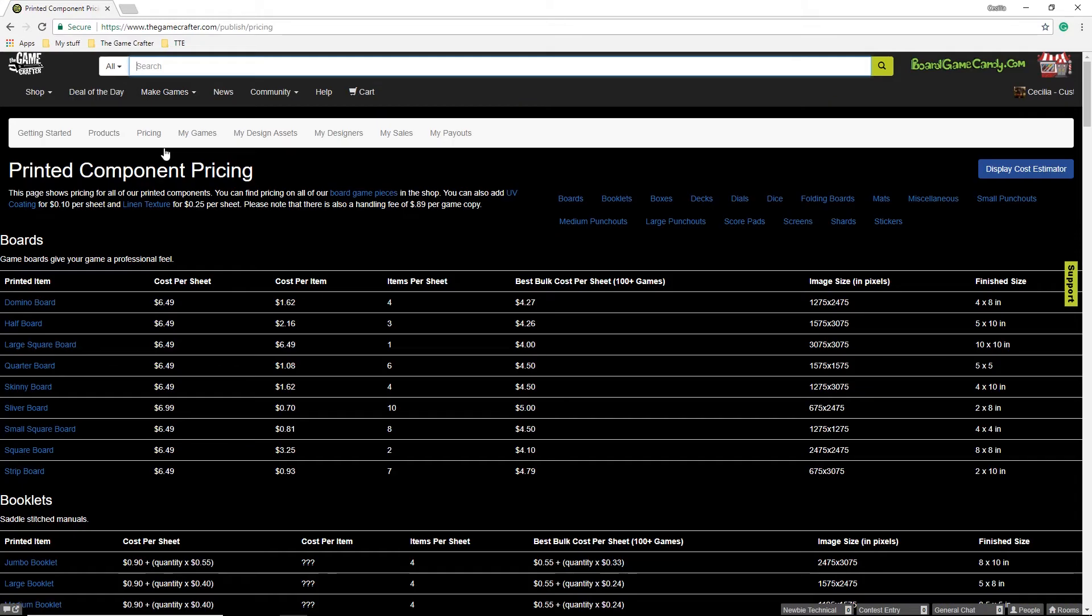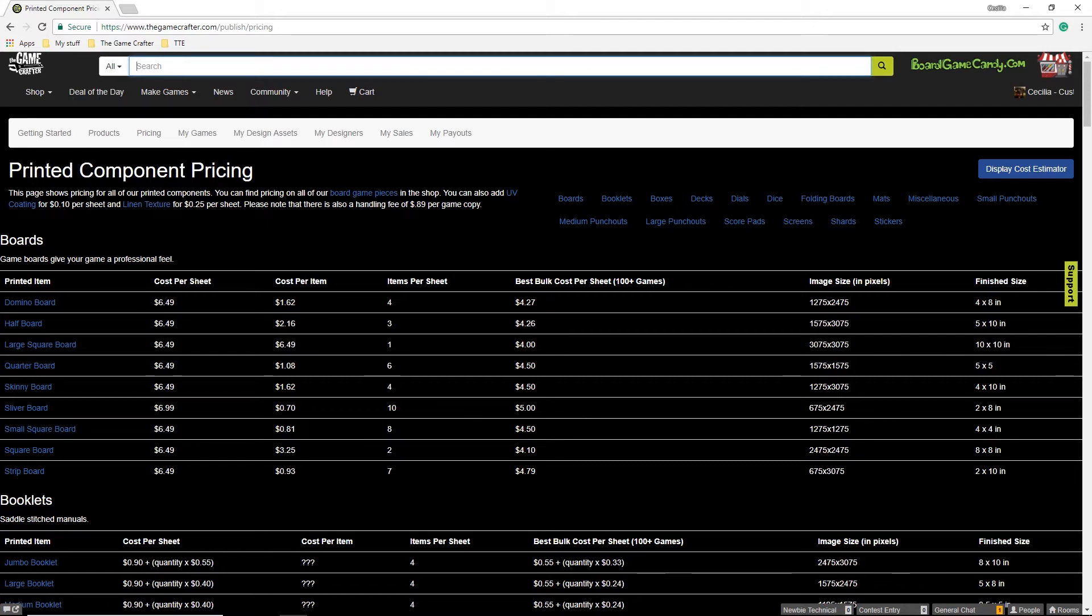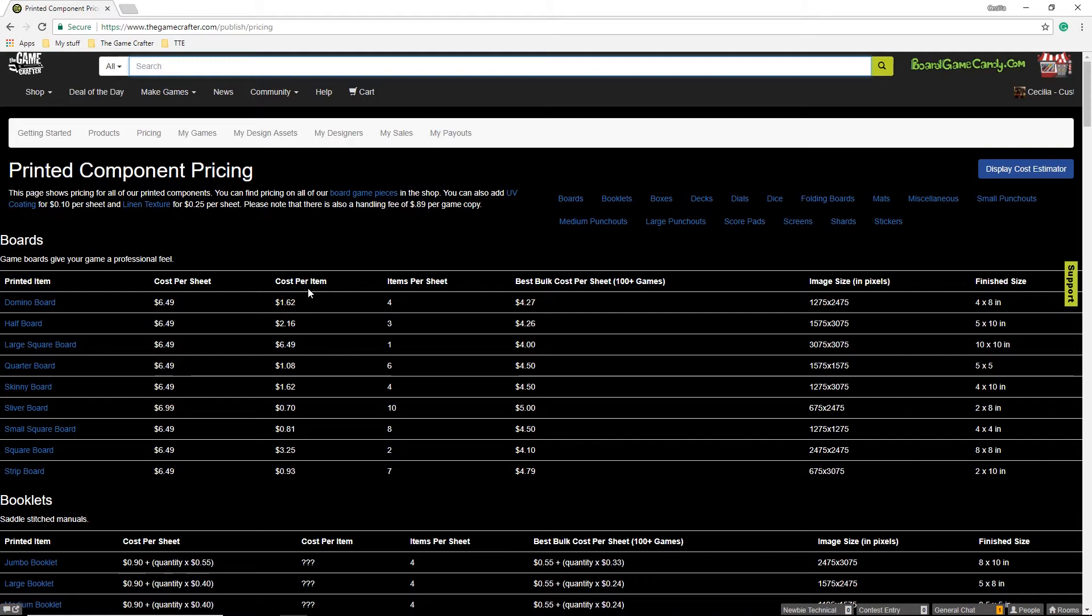On the Pricing page, you'll see several columns. The printed item is the component that you wish to have printed. The cost per sheet is the cost you'll be charged per sheet. The cost per item is the cost of the sheet divided by the maximum number of items per sheet. The items per sheet is the maximum number of items printed per sheet for that component.